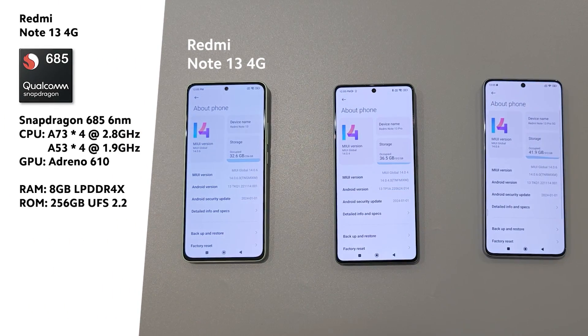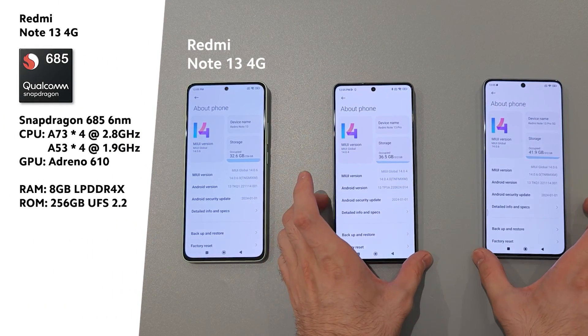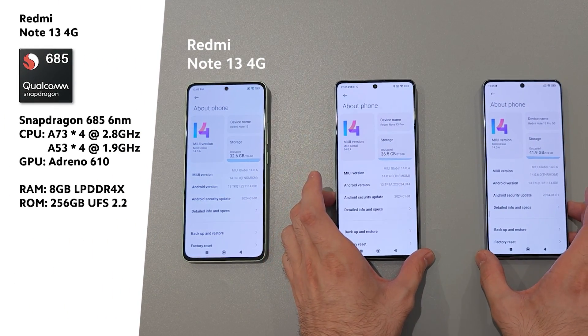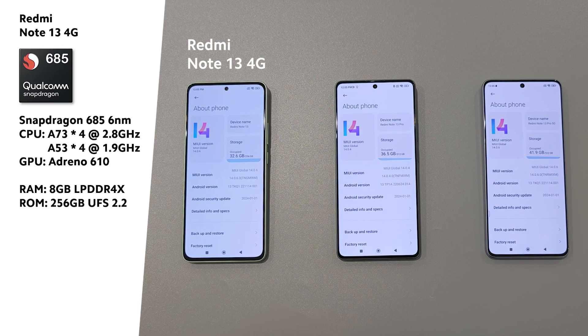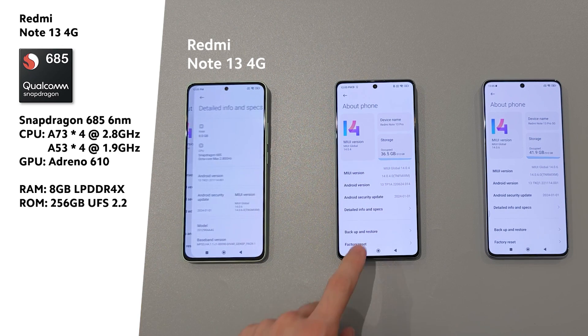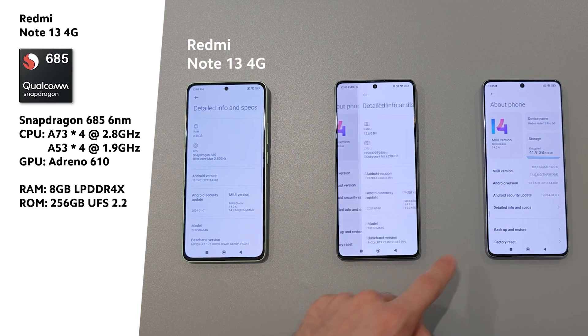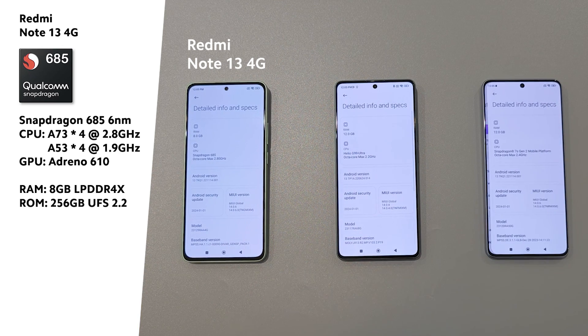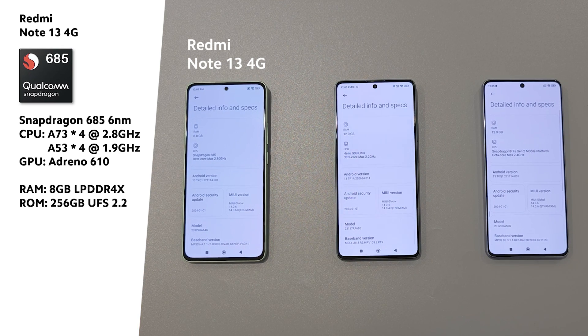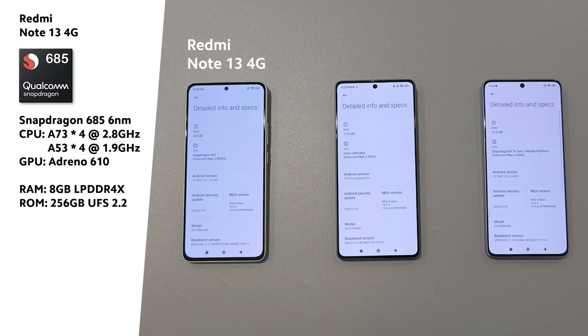With Redmi Note 13 we have Snapdragon 685 6nm with 4 big custom A73 cores and 4 small A53 cores coupled with 8GB RAM and 256GB storage.